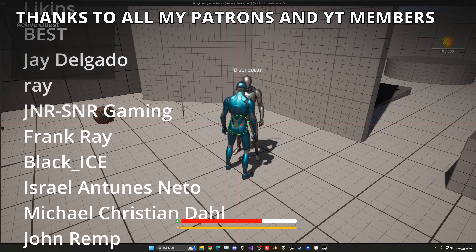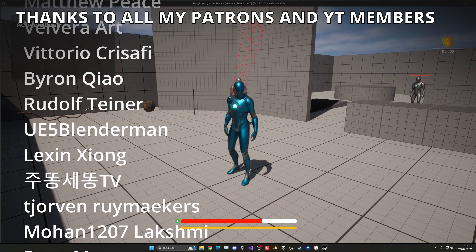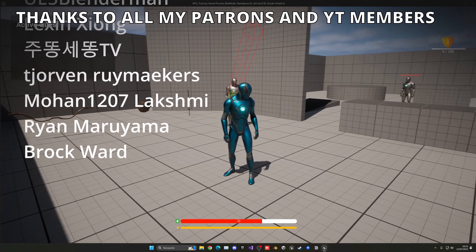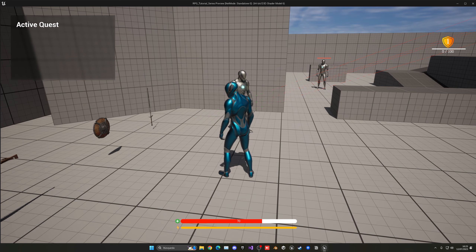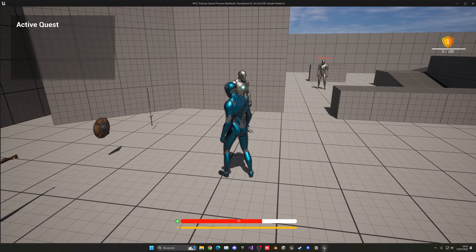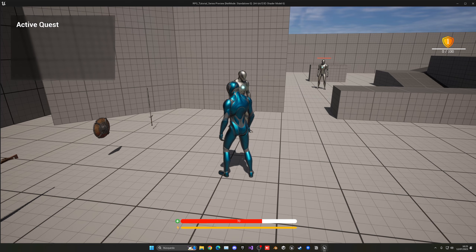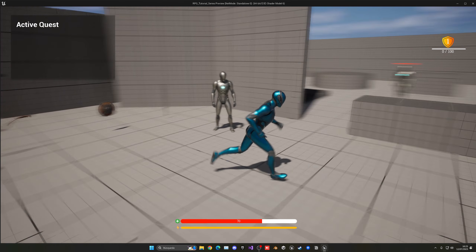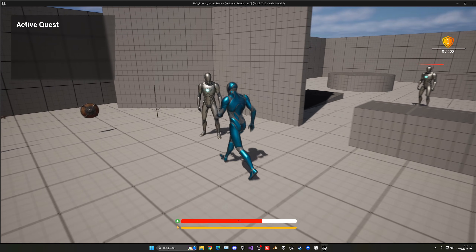That's it! I hope you found this useful. I'd really appreciate a like and subscribe. The project files will be available on my Patreon and YouTube Members. Check those out, join my Discord server, and follow me on socials. Bye!